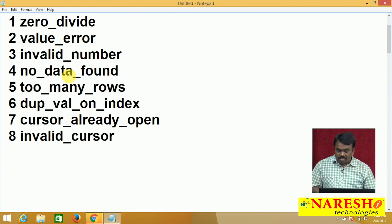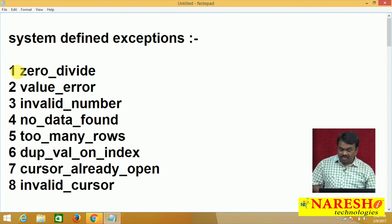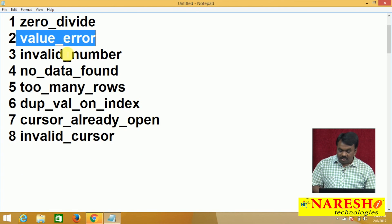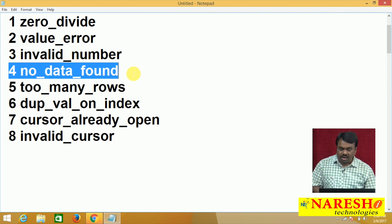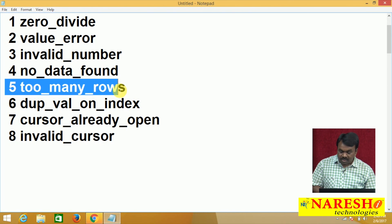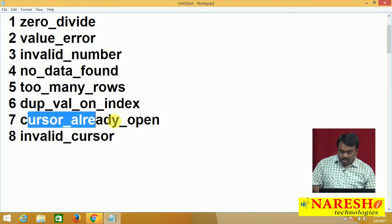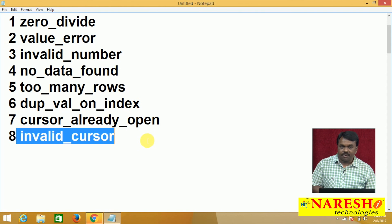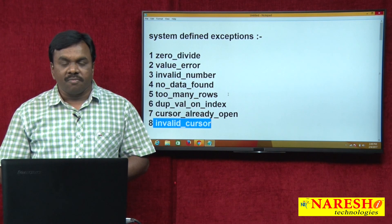So these are all the predefined exceptions: ZERO_DIVIDE, VALUE_ERROR, INVALID_NUMBER, NO_DATA_FOUND, TOO_MANY_ROWS, DUP_VAL_ON_INDEX. If you divide a number by 0 — ZERO_DIVIDE. If data type or size is mismatched — VALUE_ERROR. If you perform any invalid numeric operation — INVALID_NUMBER. If data is not found in the table — NO_DATA_FOUND. If a select statement fetches more than one record — TOO_MANY_ROWS. If you try to insert duplicate values into a primary key — DUP_VAL_ON_INDEX. If you try to open a cursor which is already open — CURSOR_ALREADY_OPEN. If you try to open a cursor which is not declared — INVALID_CURSOR. Hope you enjoyed it. Thank you for watching this video.